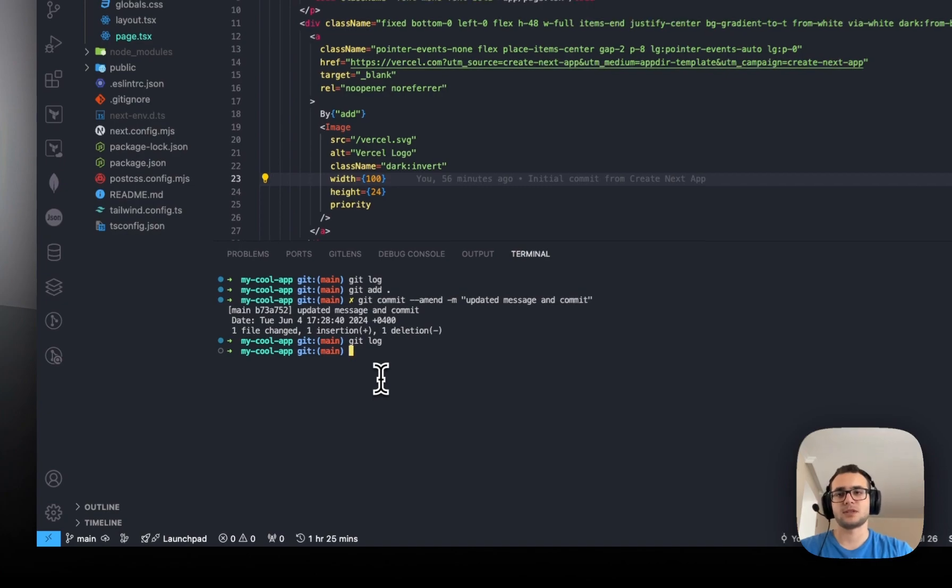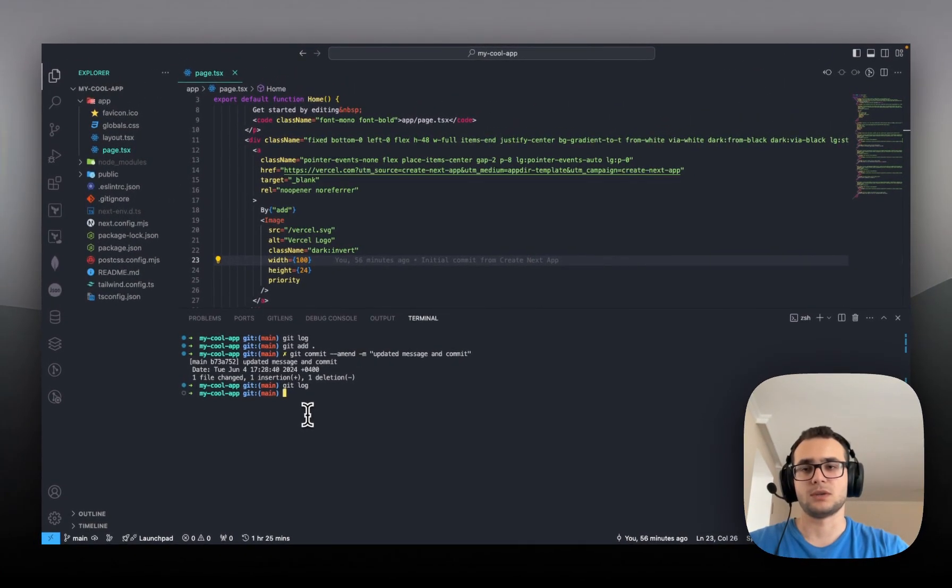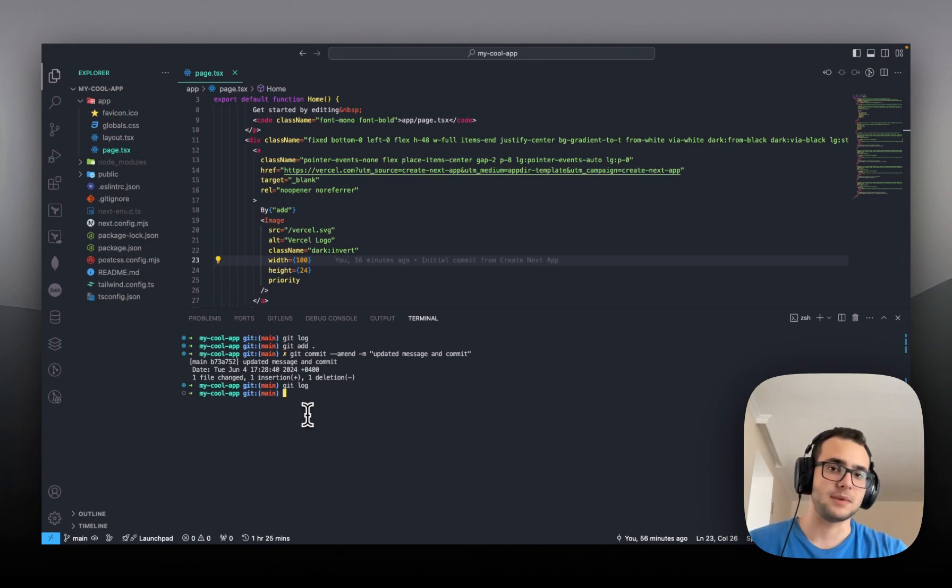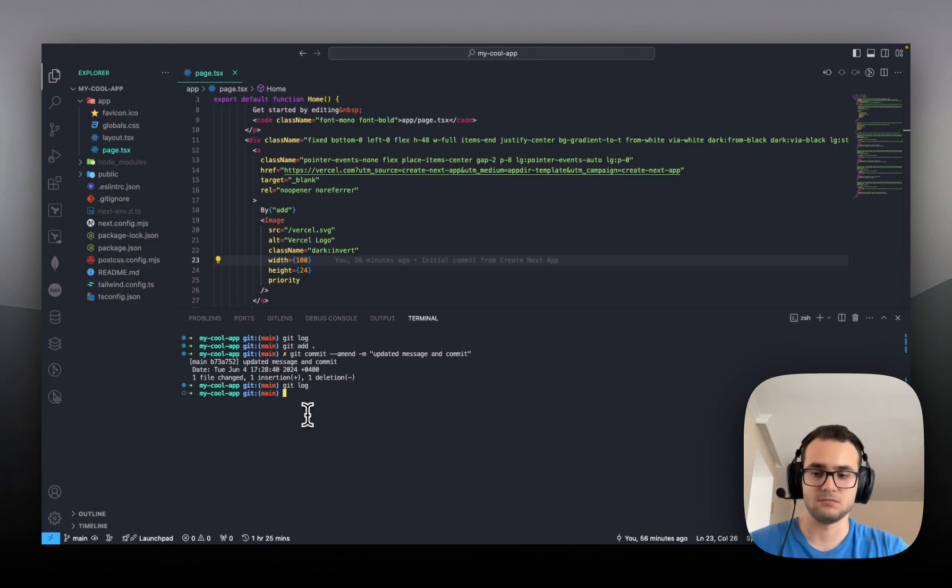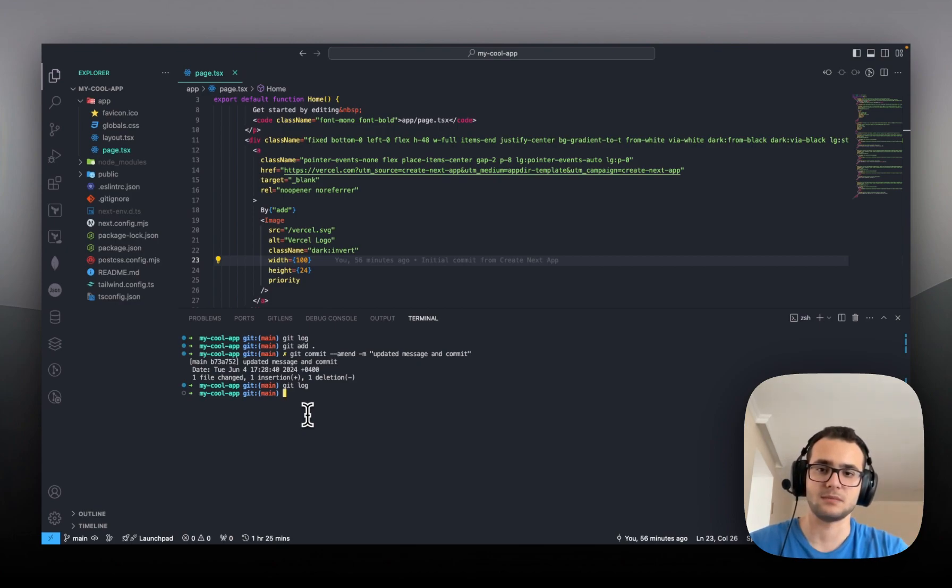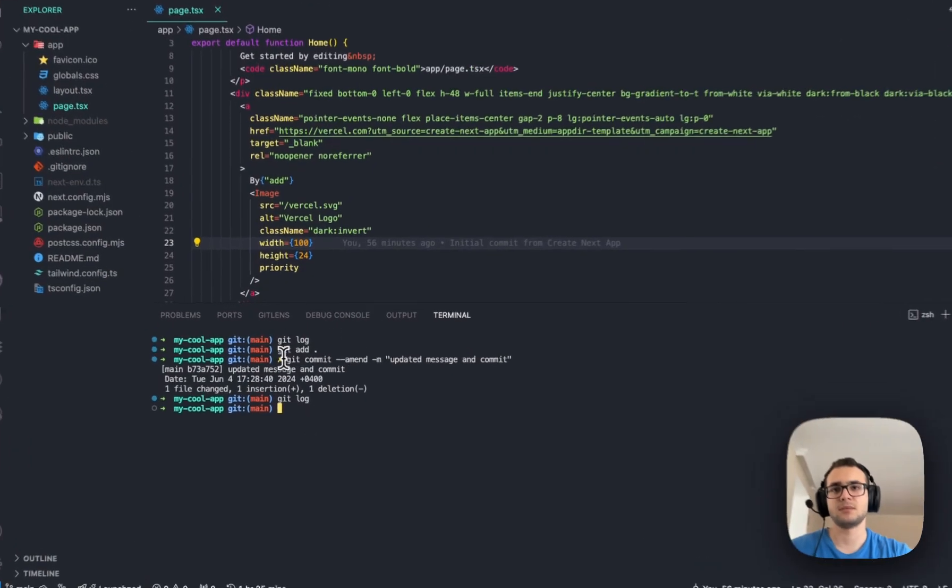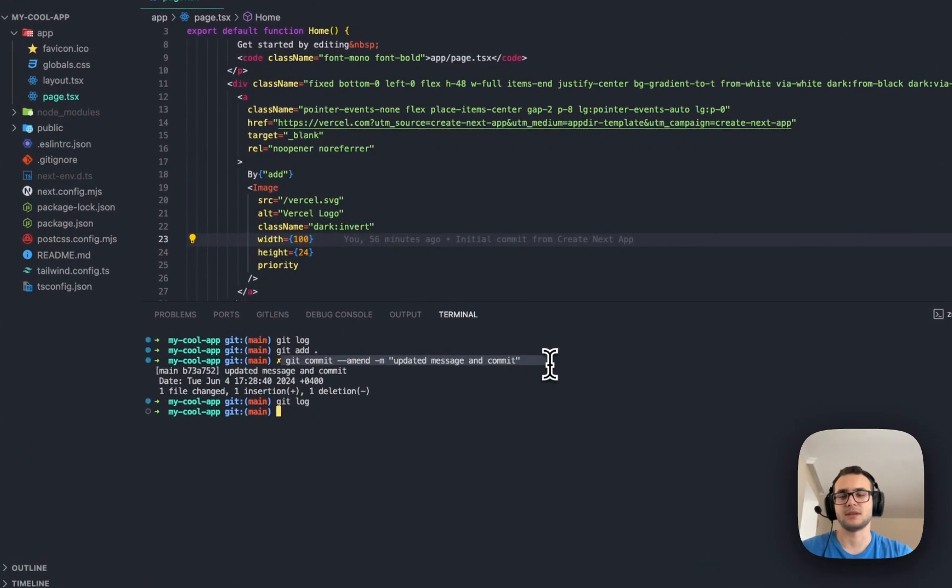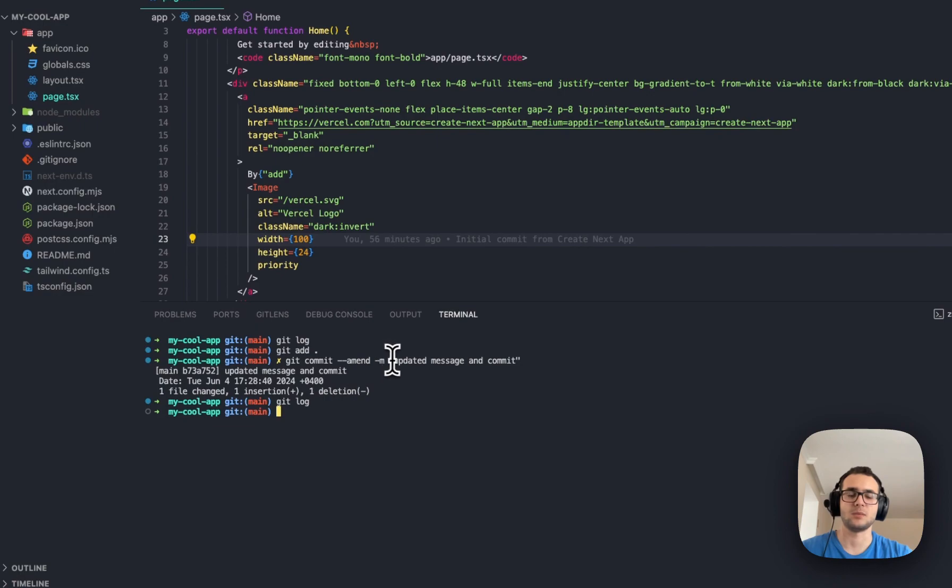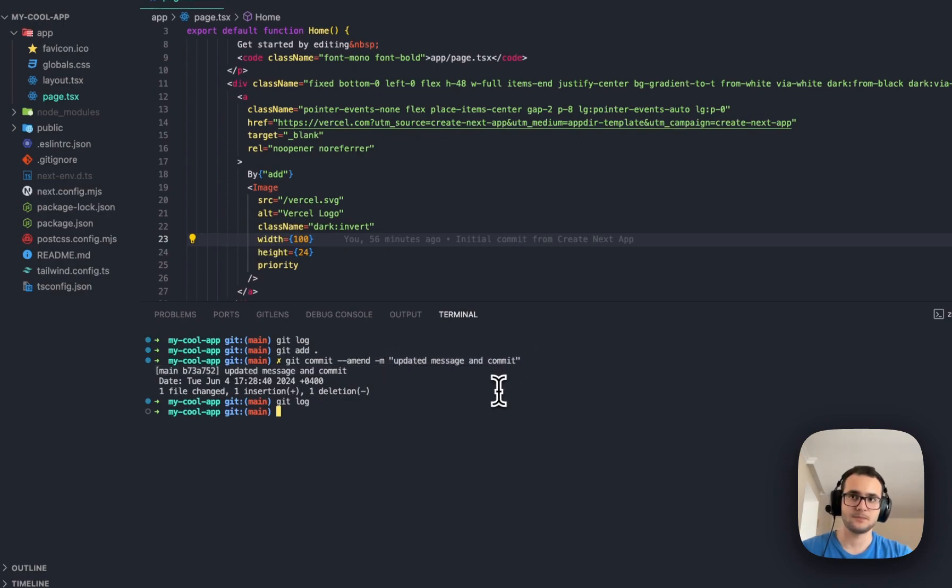Also, for example, let's say you only want to update message of commit. It can happen sometimes. Maybe I don't like the message that I put in commit, then I decided to change it. You can simply just write this, and the commit message will be changed. You need to write --amend and this -m option, and then the commit message.